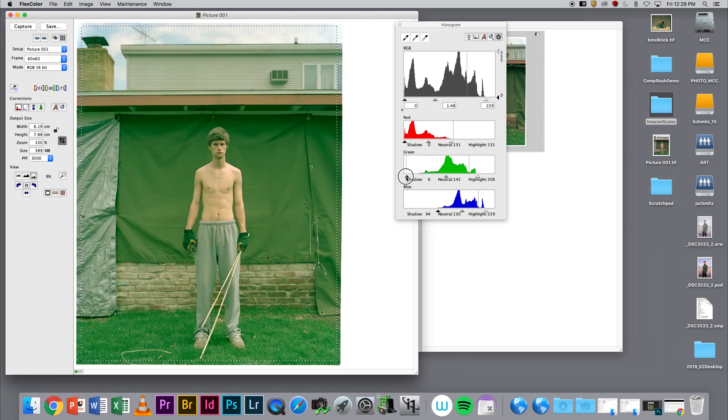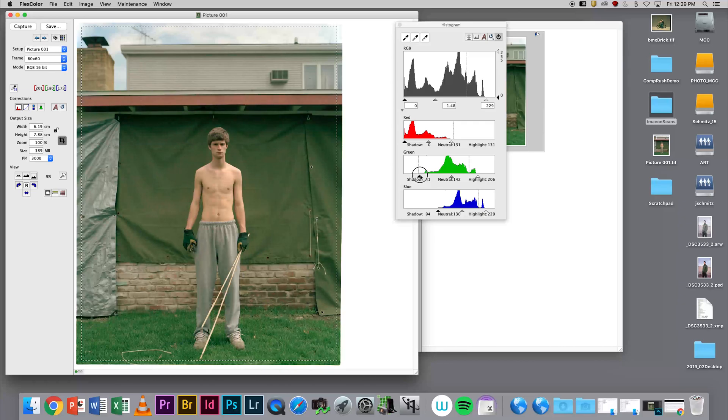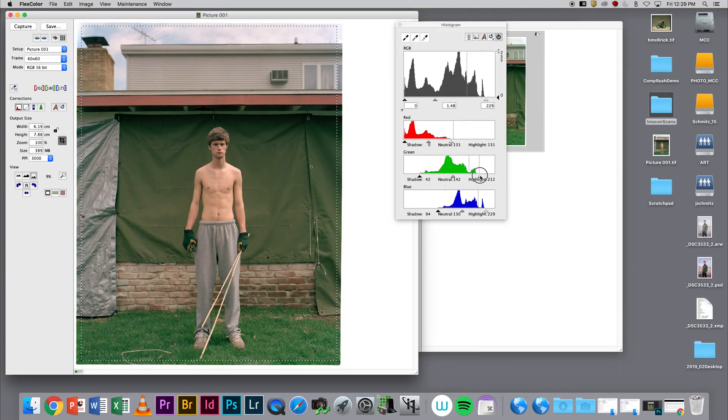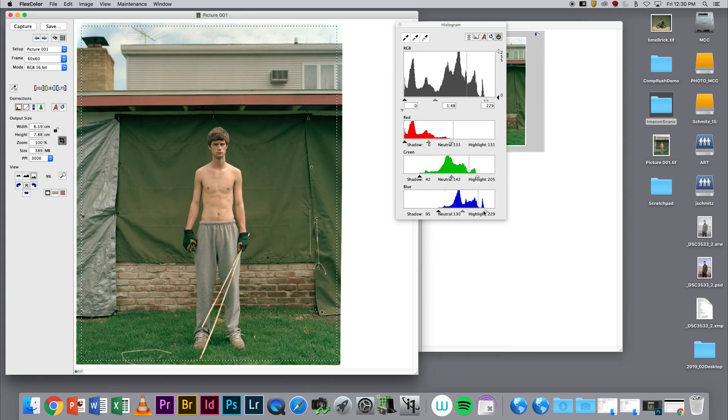I'm going to pull my shadows and highlight sliders to the edges of these histograms. You can see me adjusting the color here. What I'm trying to do is not perfectly color correct—I want to do that in Photoshop. I'm trying to capture as much scanned information as possible.